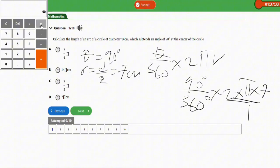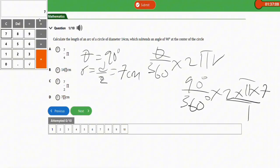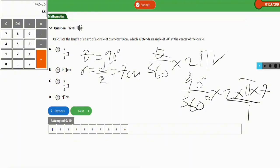Let's simplify: the numerator is 90 times 2 times 7, then divide by 360. The result is 3.5, which is 7/2. So the answer is 7π/2, which is option C. That's it for question one.